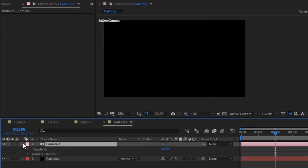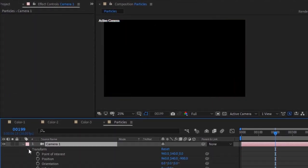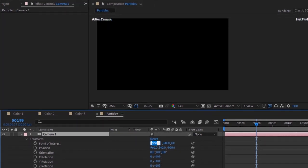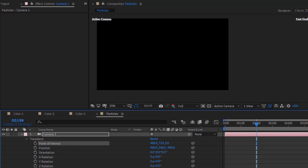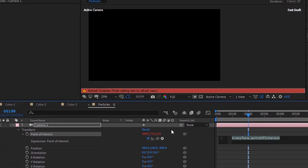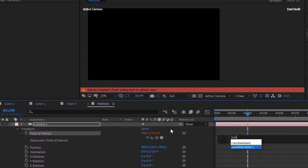Go to Camera Transform. Change Point of Interest to 488, 73, and 0. Press Alt button and click Stopwatch next to Point of Interest. Write: Seed Random 1. Wiggle 3 and 10. Copy this script.